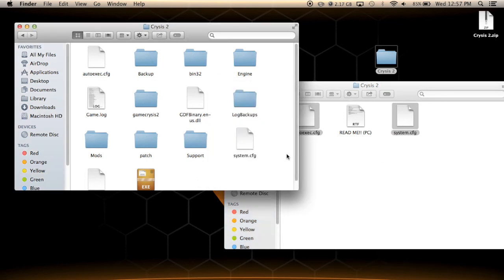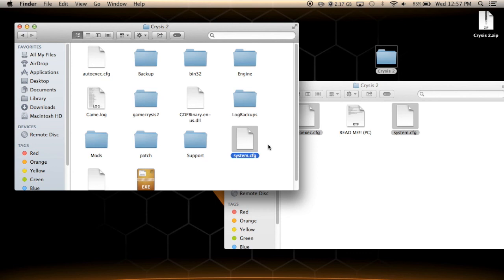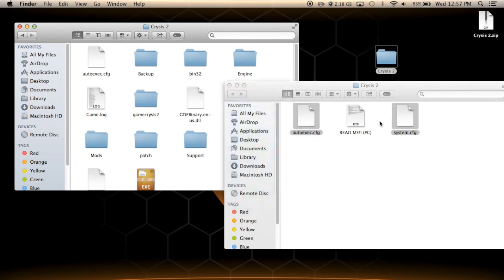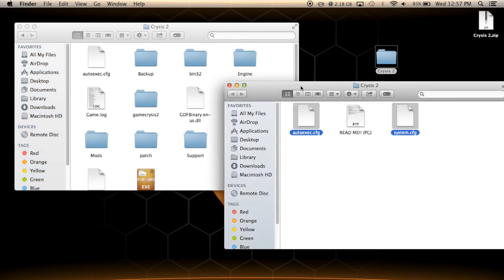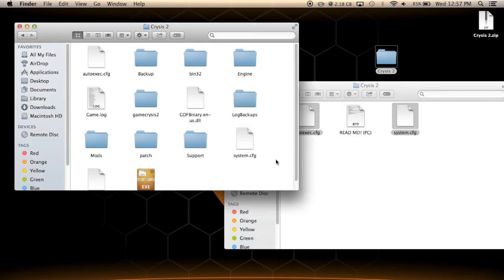Before you do that — extremely important — make a backup of your system.cfg. If anything goes wrong, you'll be able to go back to it. As far as I'm concerned, I've done this multiple times and tried a bunch of different things. I'm the one who kind of made these files myself — modified them and all that. And from what I've tested, everything should work absolutely fine.